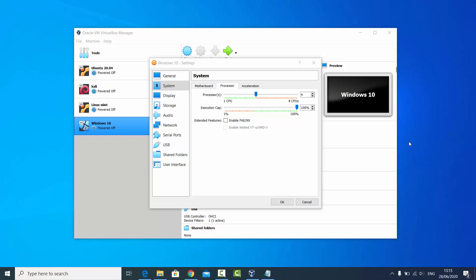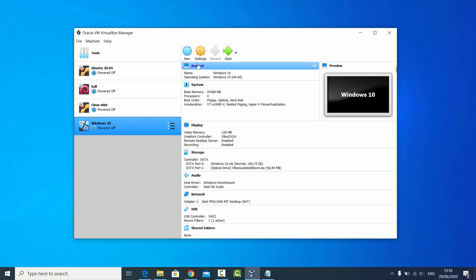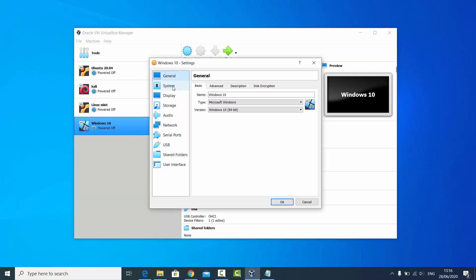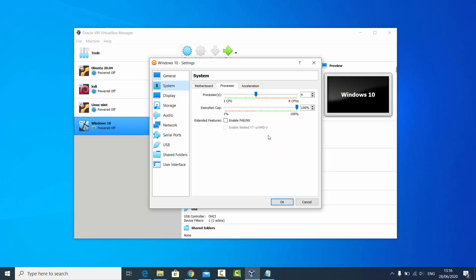In this video I'm going to show you how you can enable this option on your VirtualBox which says 'Enable Nested VTx/AMD-V'. I have a VirtualBox and when I go to the settings of my Windows 10 virtual machine, I select Windows 10, then click on Settings, go to System, and select Processors — I want this option to be enabled.